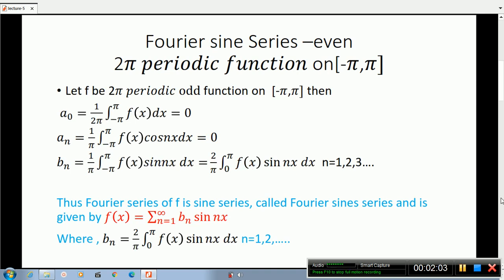Fourier sine series. In the last lecture, you would have odd 2pi period functions on minus pi to pi. Let f be a 2pi period odd function on minus pi to pi. Then a0 equals 0, aN equals 0, and bN equals 1 by pi times the integral from minus pi to pi of f(x) sin(nx) dx, which equals 2 by pi times the integral from 0 to pi of f(x) sin(nx) dx.